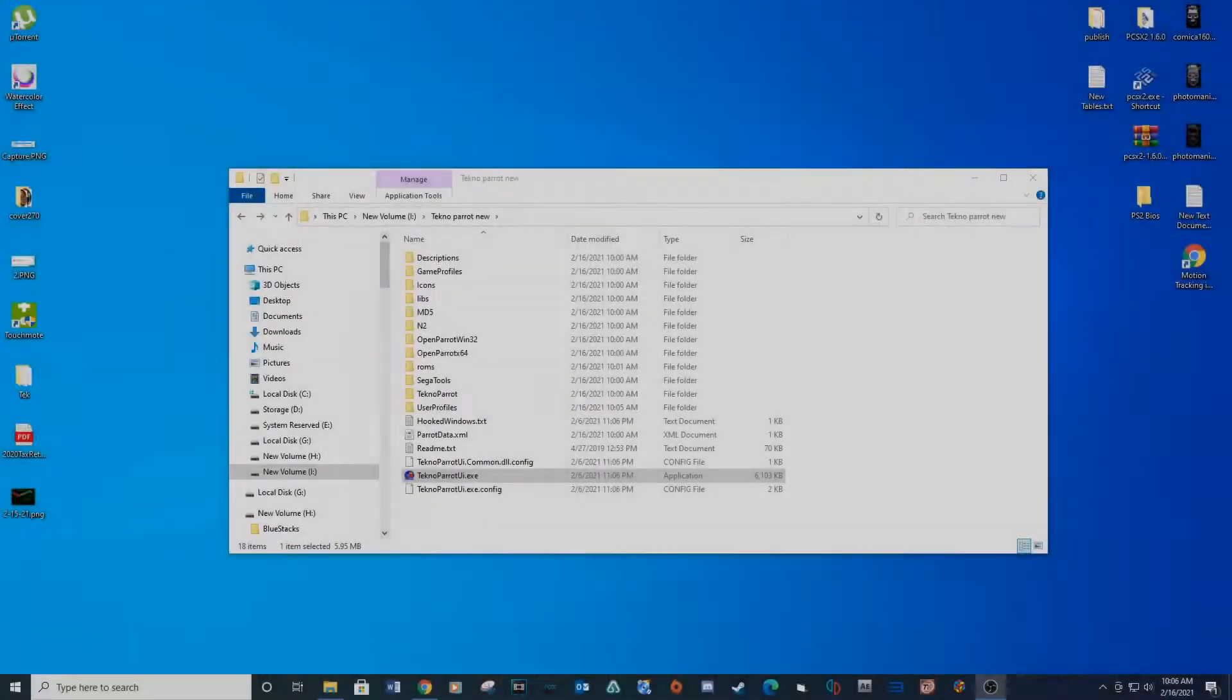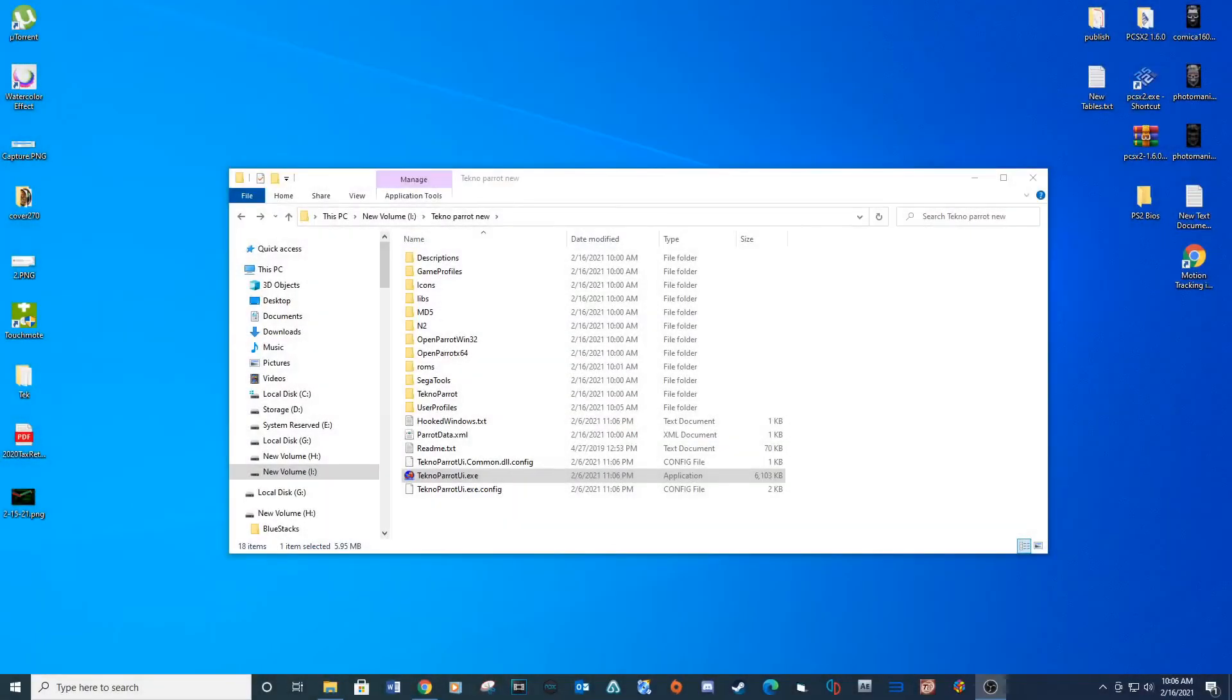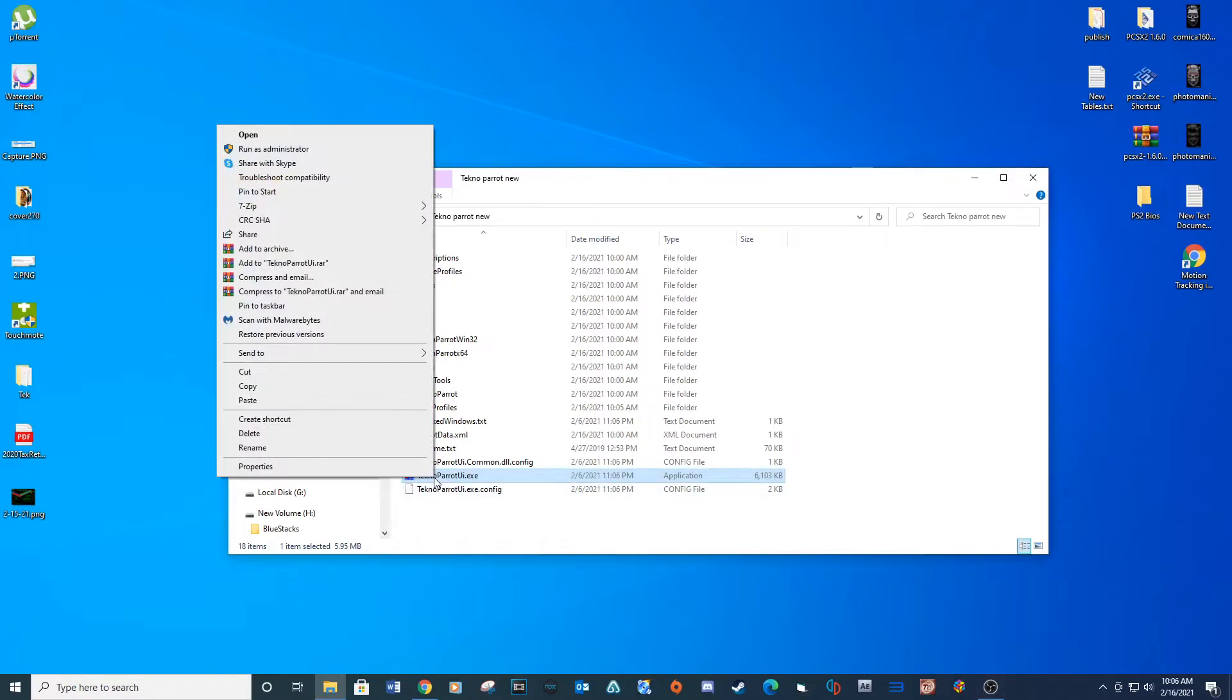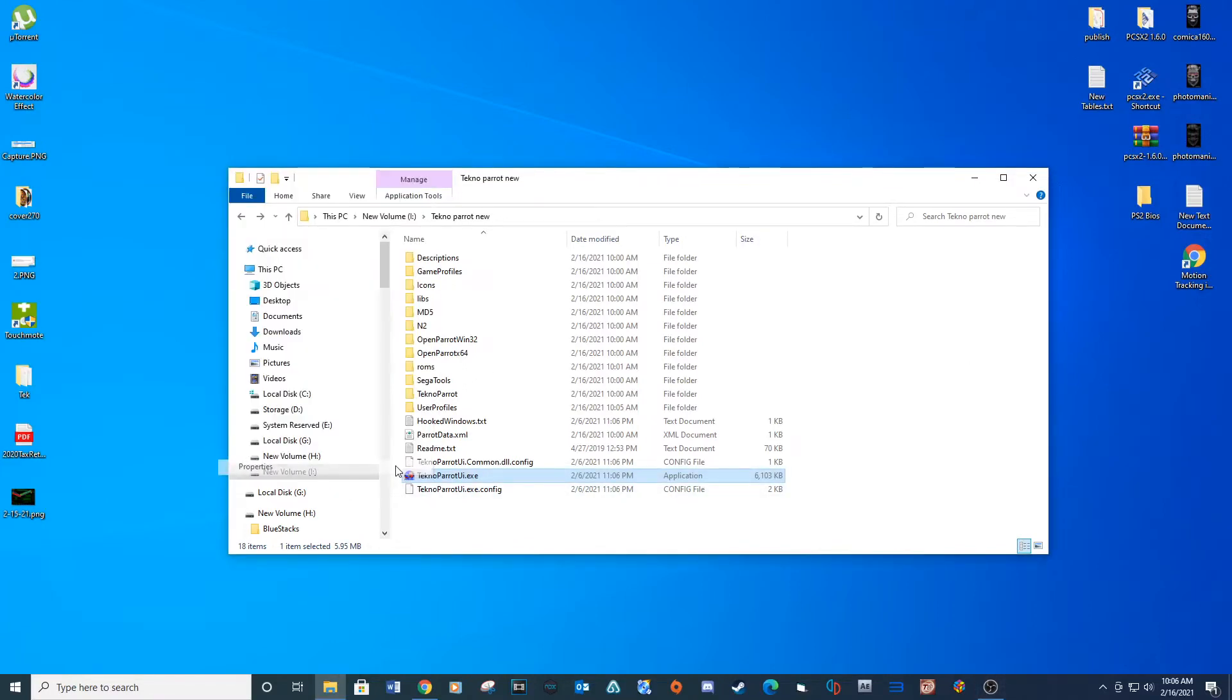Download and extract Techno Parrot to a location on your computer, link provided below. Open your Techno Parrot folder, right click on the TechnoParrot UI.execute file and select Properties.